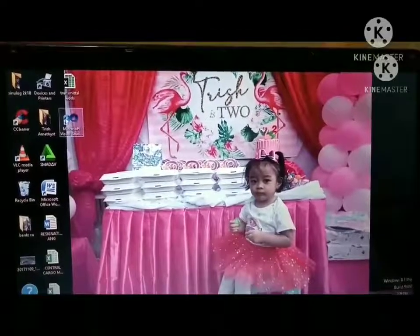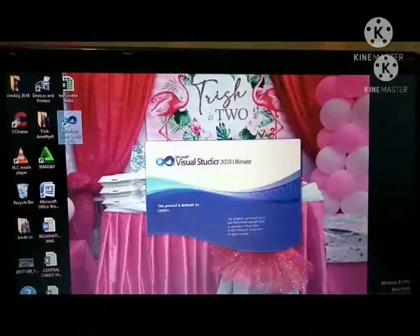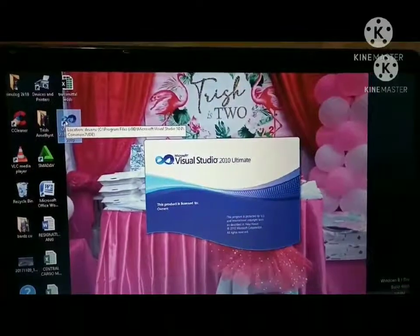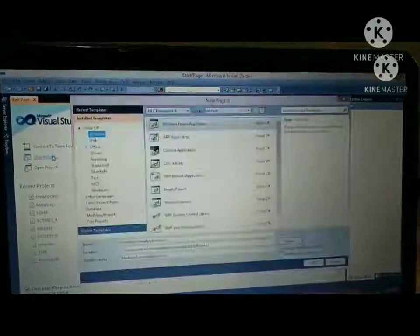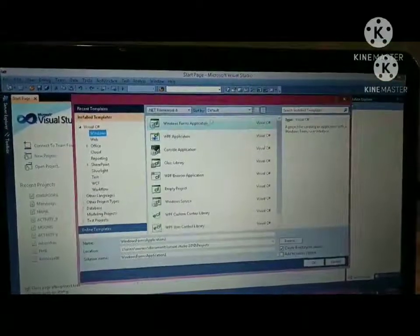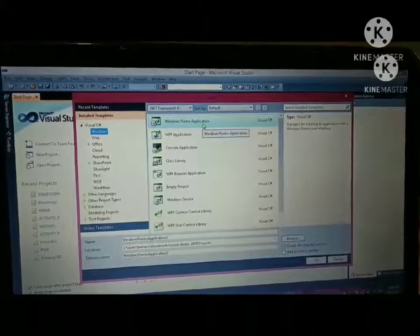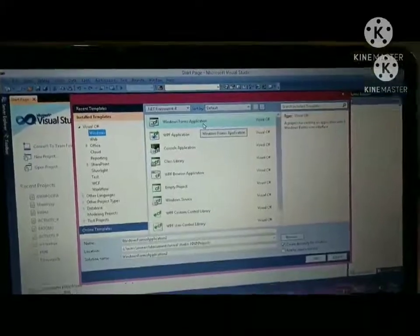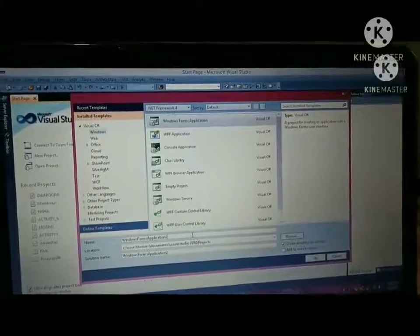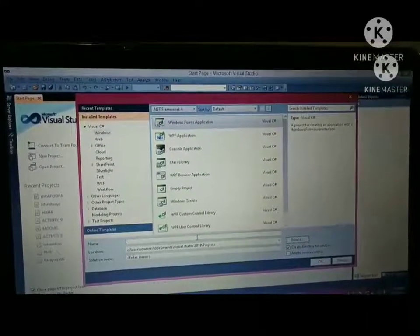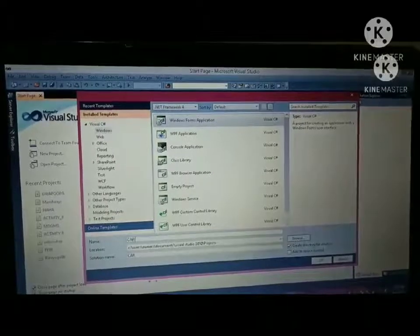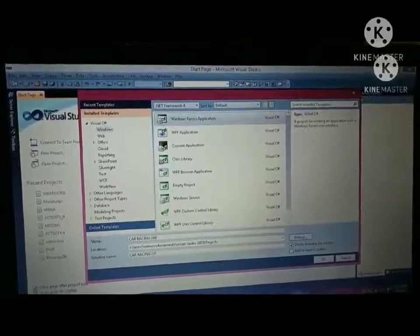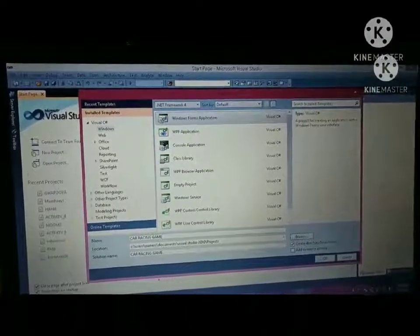First, we go to Visual Studio 2010, then click New Project and find the Windows Form application. After that, change the name of the Windows Form application to Car Racing Game, then click OK to go to Form 1.